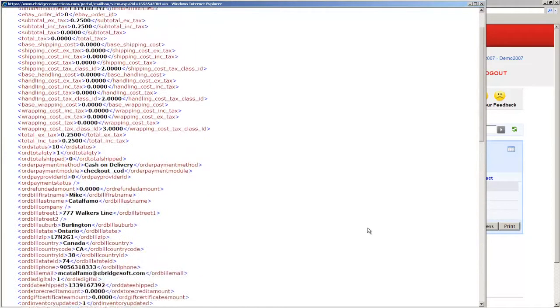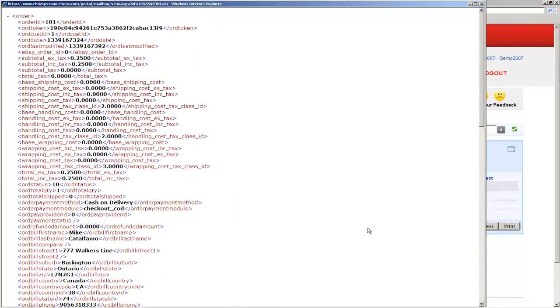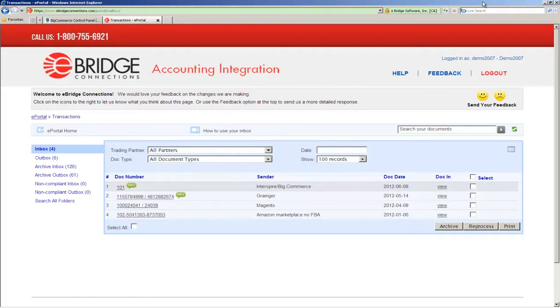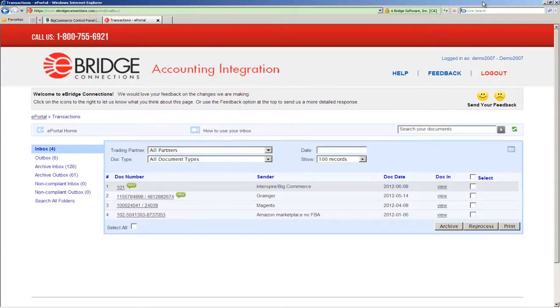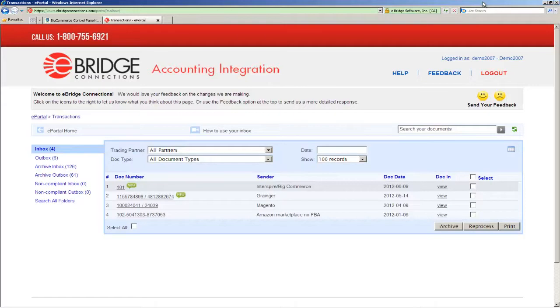That's it. This order is now made available to the integration side of the equation, which is the accounting or ERP system that you have installed on your side. And if this was a production environment, the automation of the order importing into the accounting or ERP system would be the next step in the process.